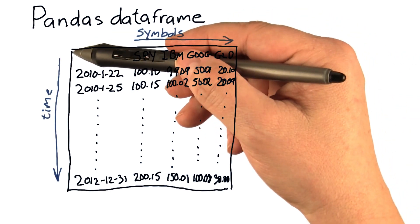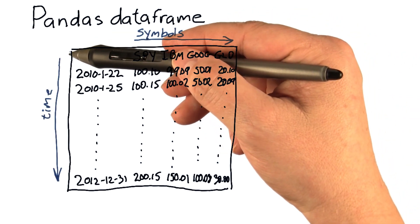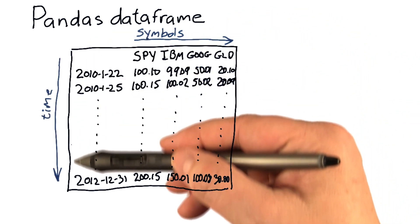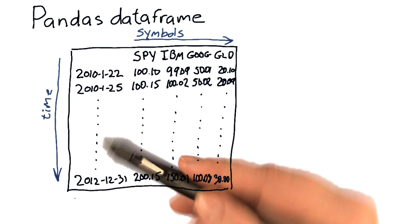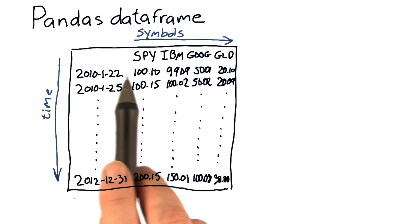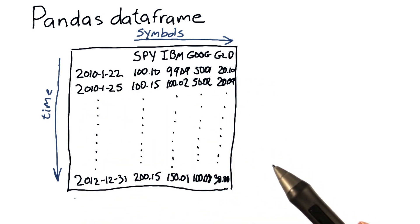So time goes from the top of the data frame down to the bottom, and symbols from left to right.